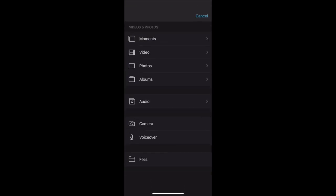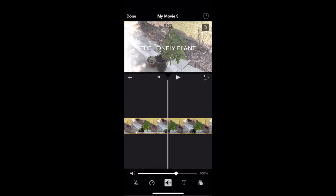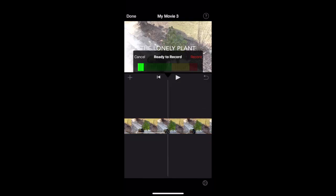You can access the voiceover function. Once you start recording, just start talking. When done, you can hit cancel, and it automatically creates a voiceover for your movie to narrate it.